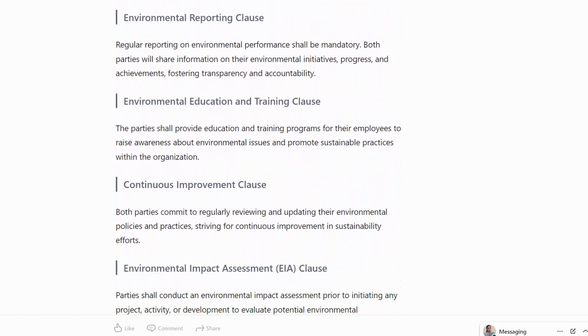Environmental Reporting Clause: regular reporting of environmental performance shall be mandatory. Both parties will share information on their environmental initiatives, progress and achievements, fostering transparency and accountability.